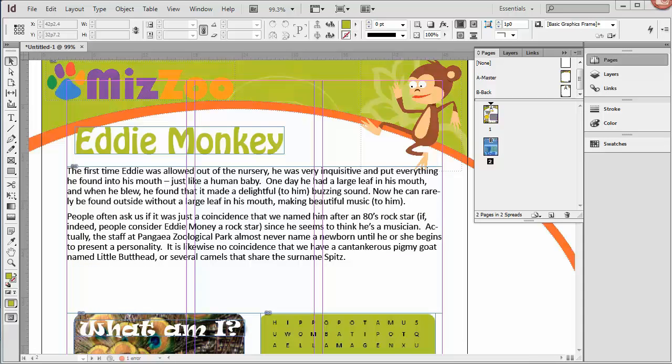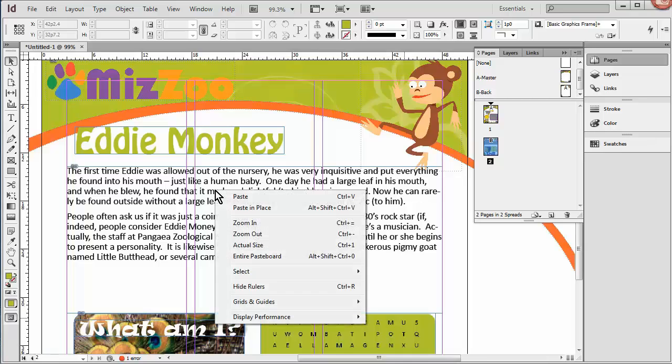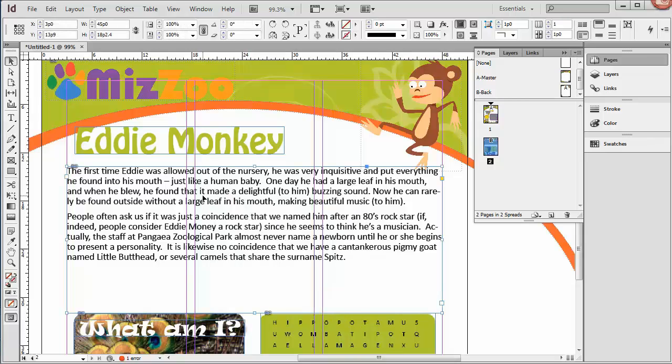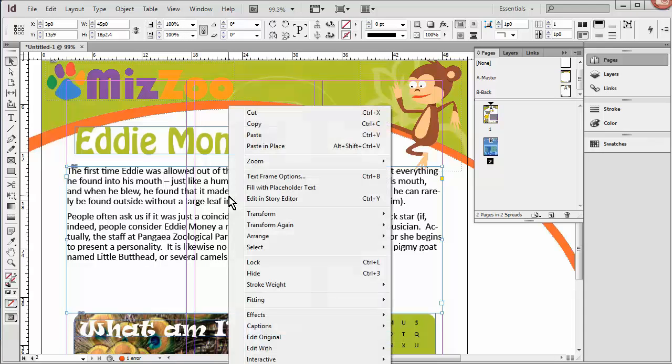Alright, the last thing we're going to do in our Text Frame video is change this from one column that's spanning across here to three columns. So I'm going to right-click. Let's choose it first. So I've got my Selection tool, and I've selected it. And I'm going to right-click and choose Text Frame Options.